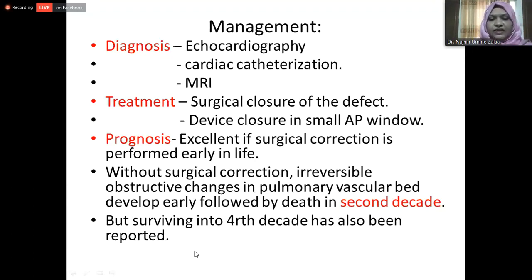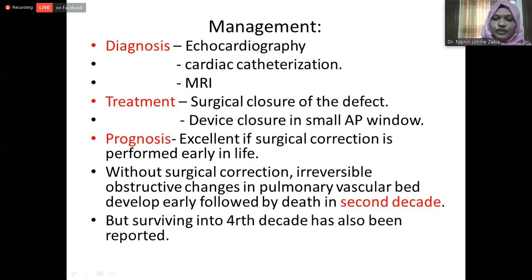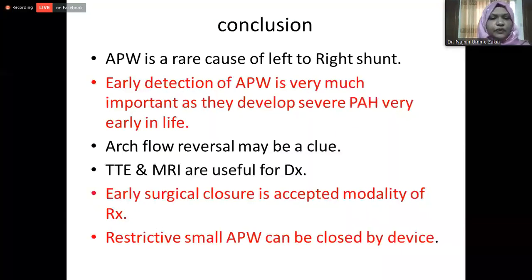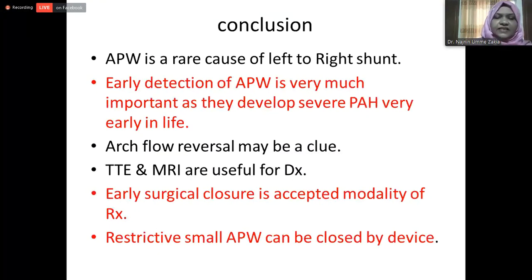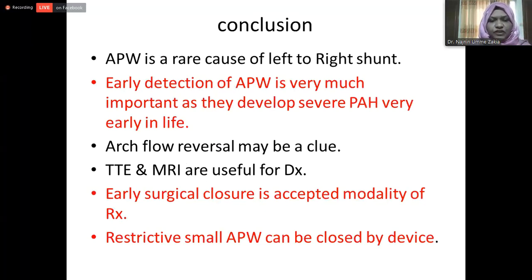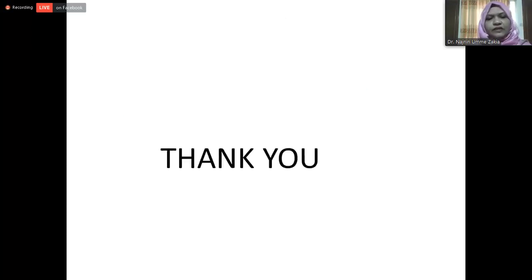Without surgical correction, irreversible obstructive changes may develop in the pulmonary vasculature in the second decade, though survival up to four decades has also been reported. In summary, this is a rare case where early detection and early treatment are very important before development of pulmonary vascular obstructive disease. Diastolic flow reversal in the aorta is a key clue, and restrictive small aortopulmonary window can be managed by device closure. Thank you.